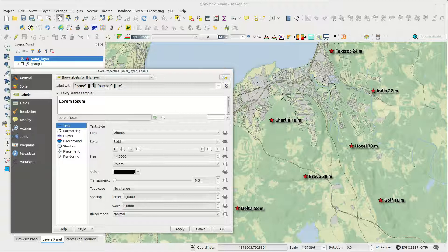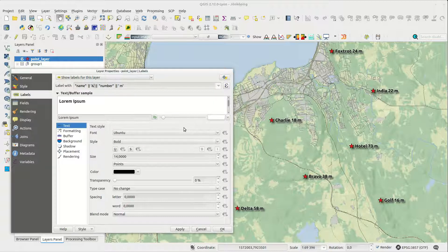If you want your labels to span over multiple lines you could add a special character where you'd like the line break to be.